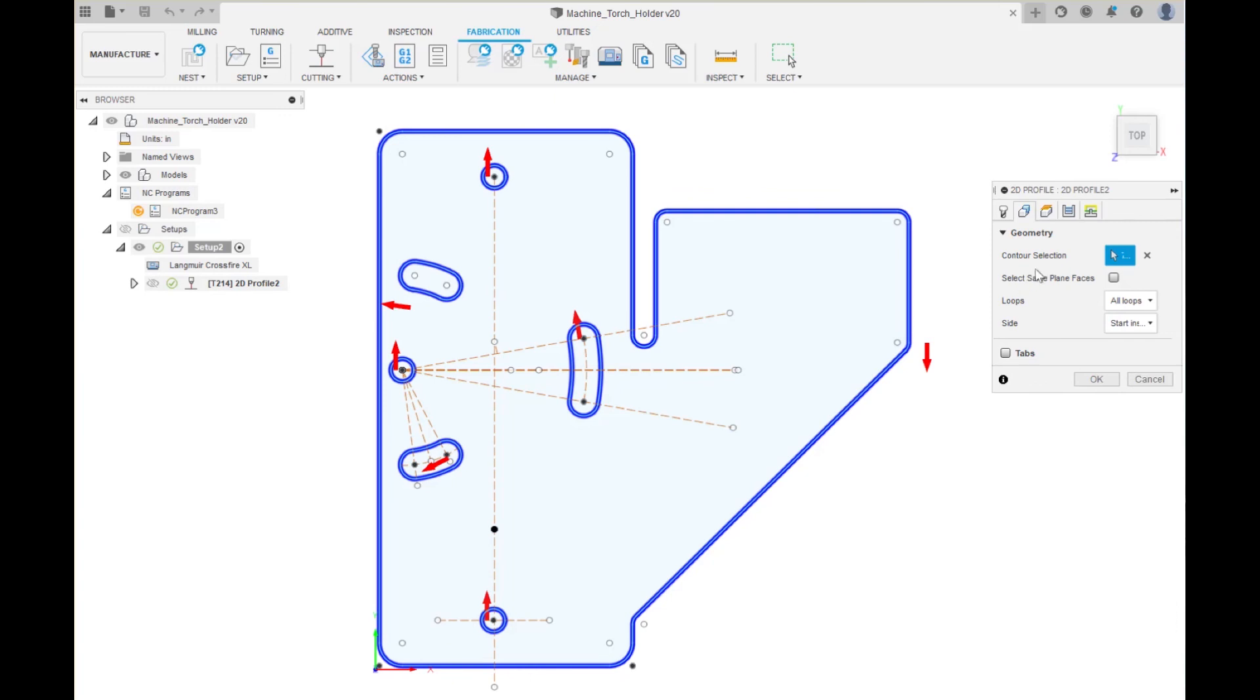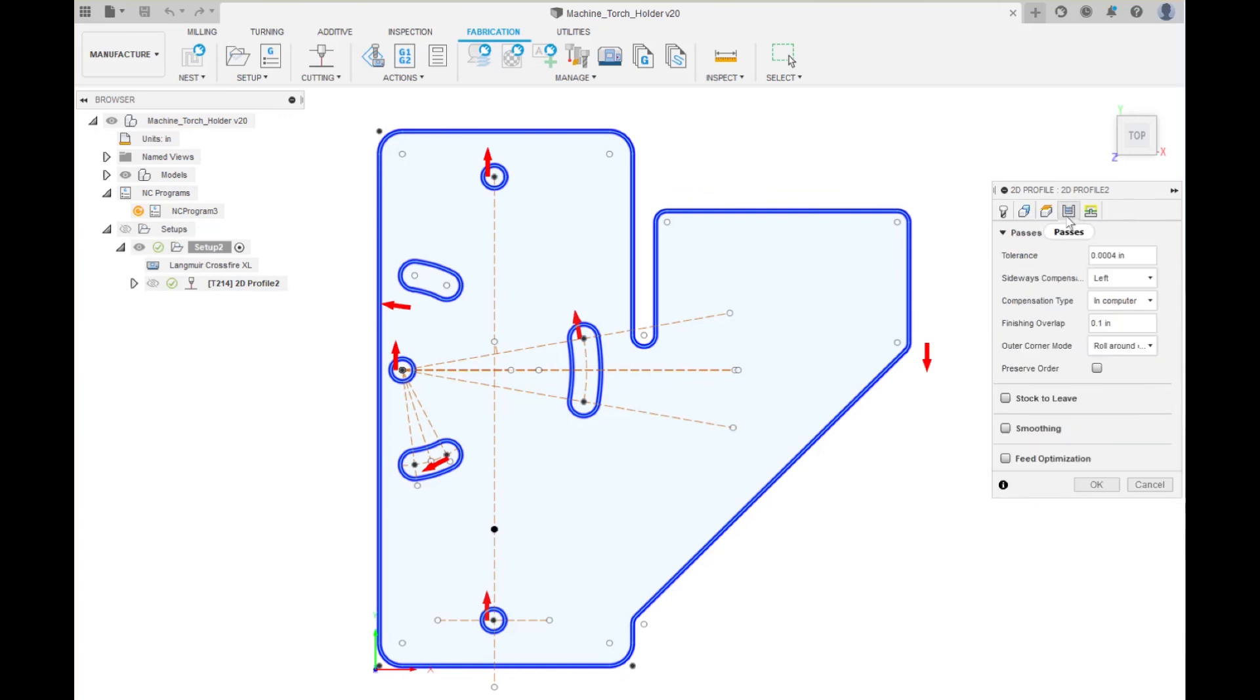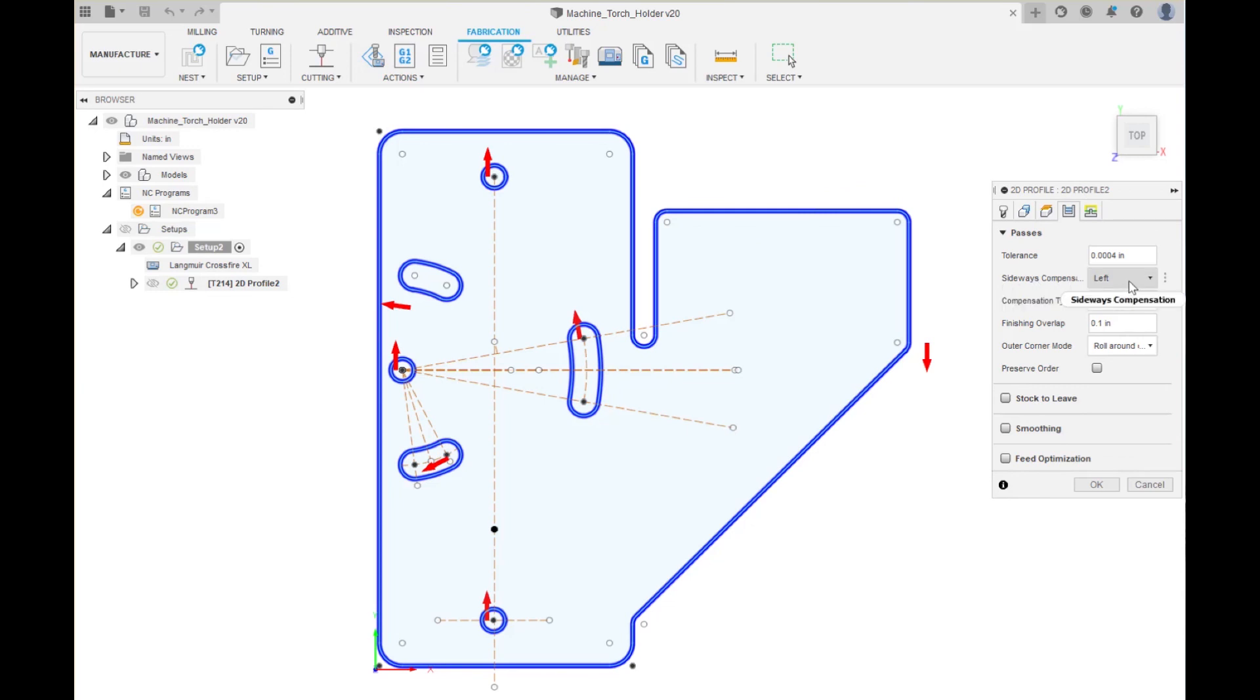Now we will go over here and select passes and we have selected the left compensation which we have already talked about which is what we want to do.